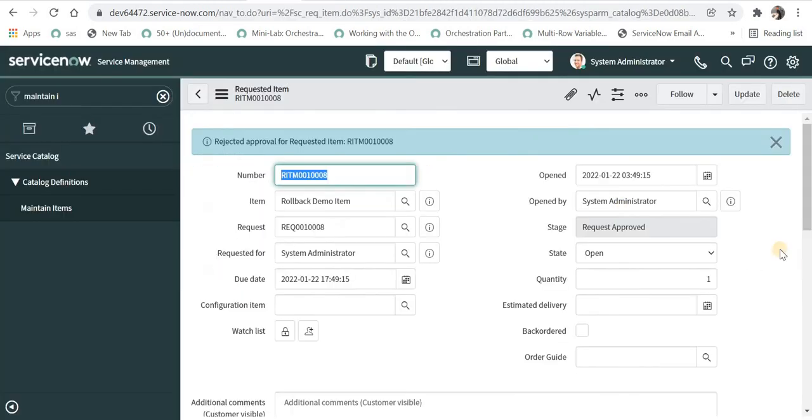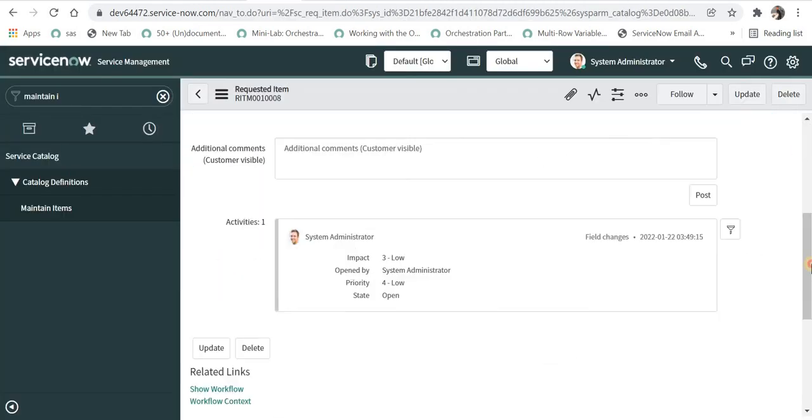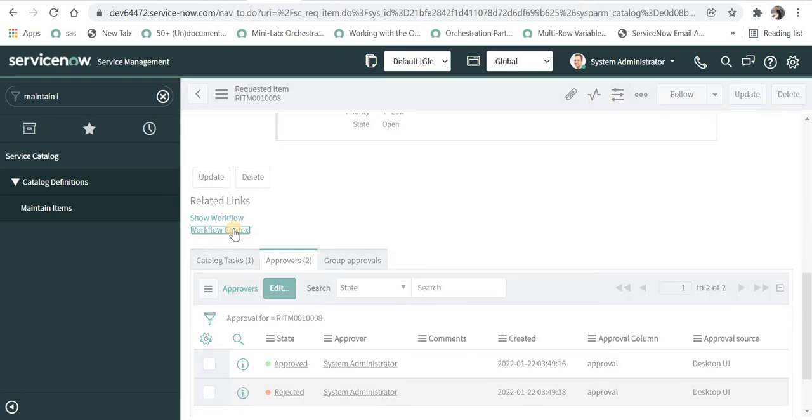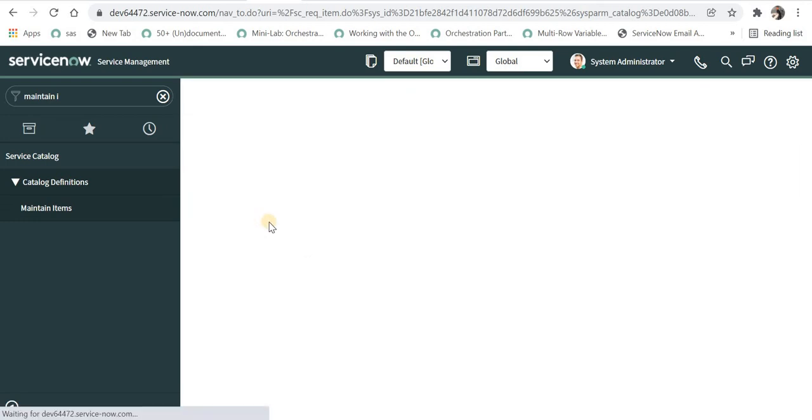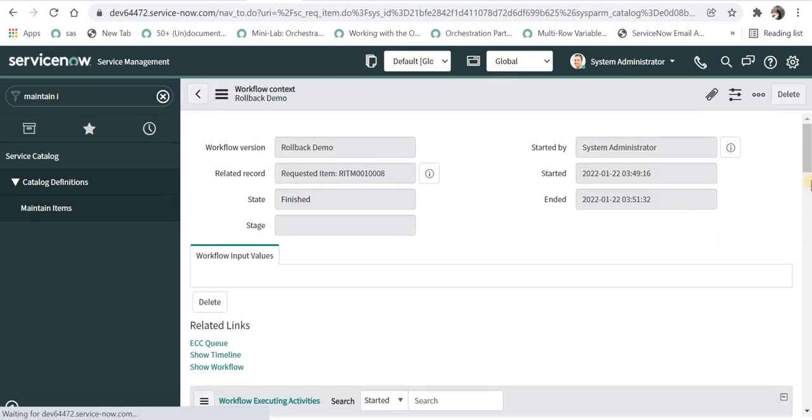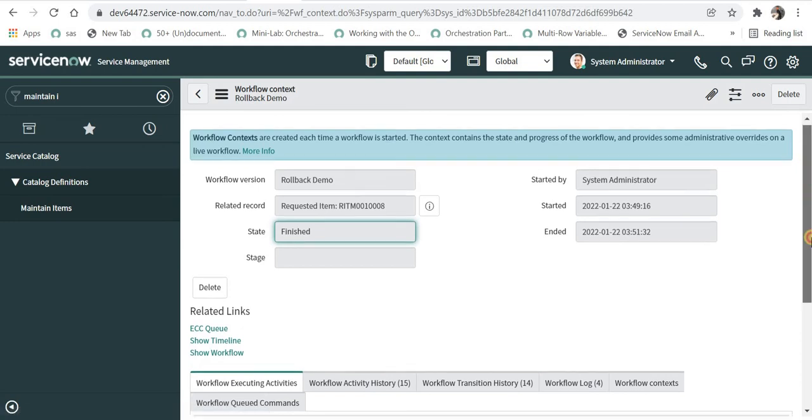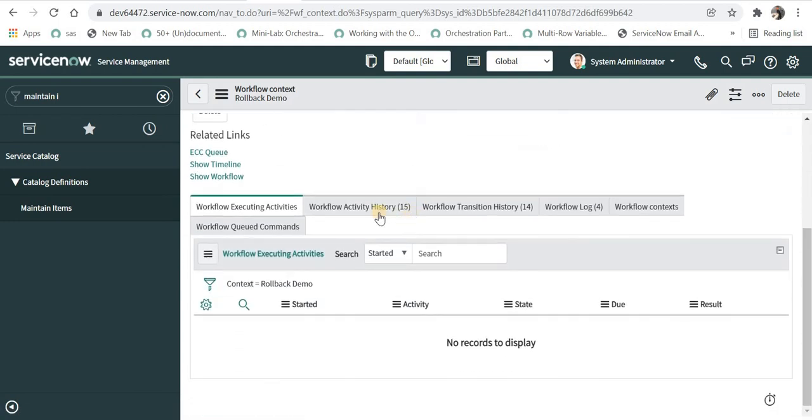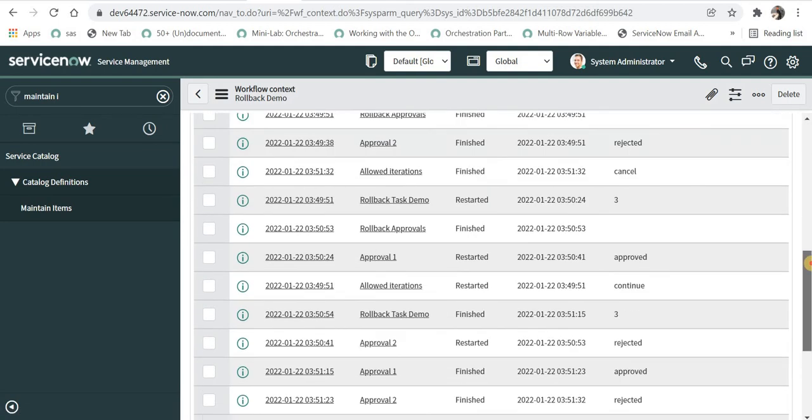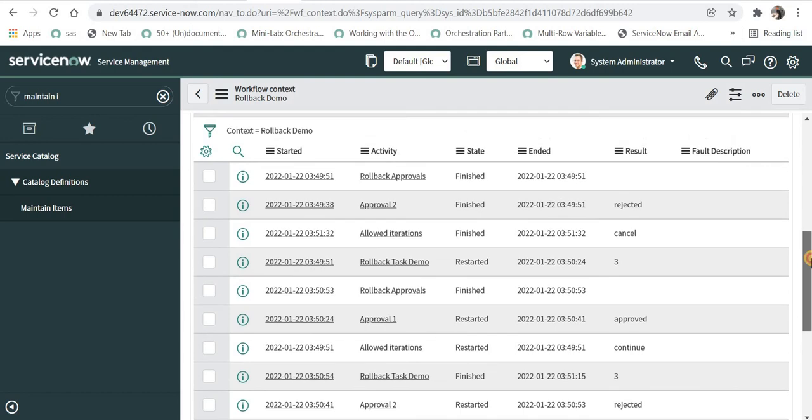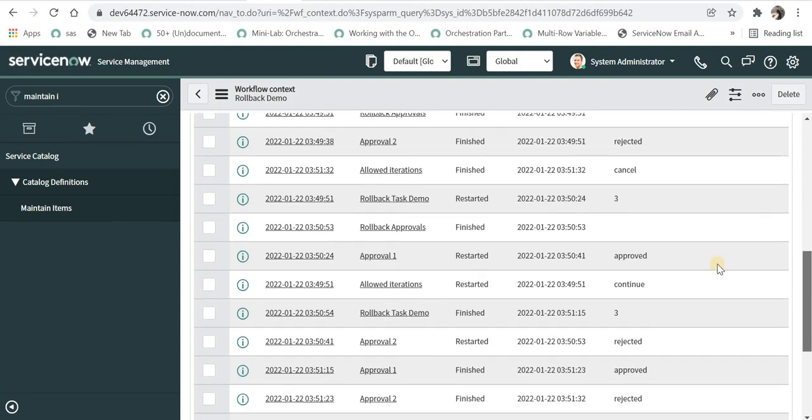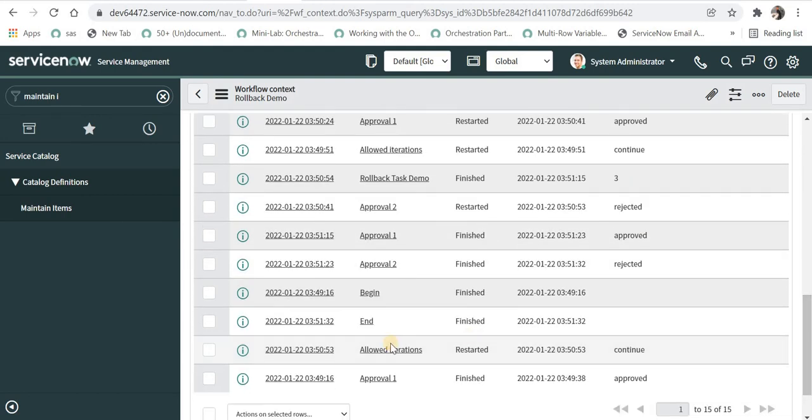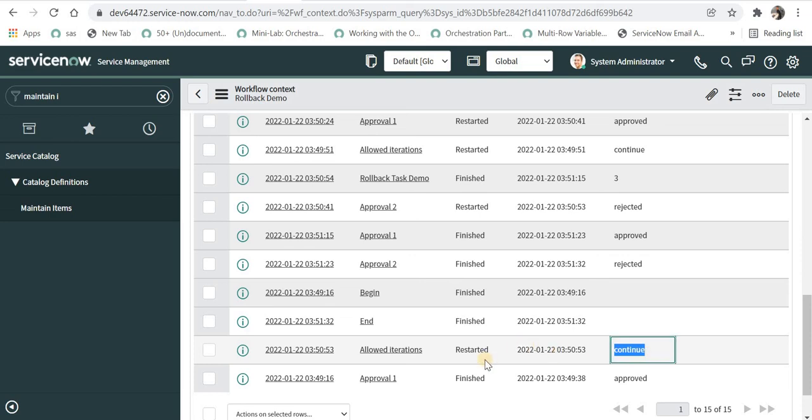If you want to see the detailed description of what was happening behind the scenes, we can go to workflow context. We will be redirected to workflow context record. Here we can go into workflow activity history and we can see all the details when that was approved or continued. If you notice here we have sorted it by descending order, so the activities which happened first are at the last. Here it allowed the iterations because it was one.